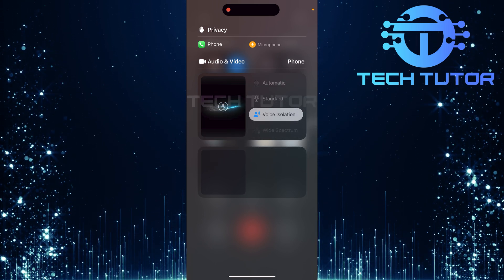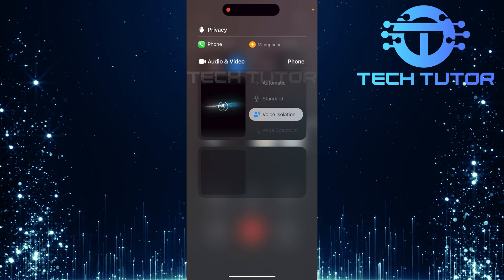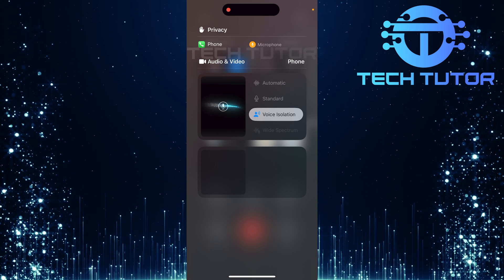Once selected, this feature prioritizes your voice while reducing ambient sounds around you.